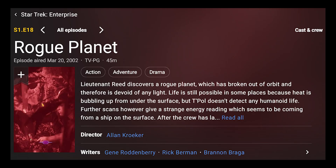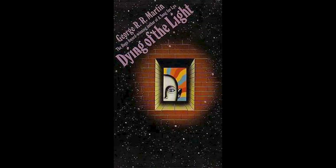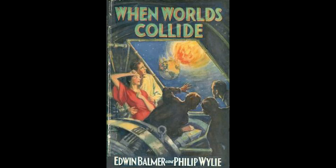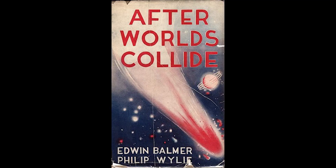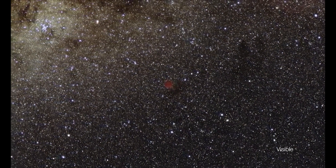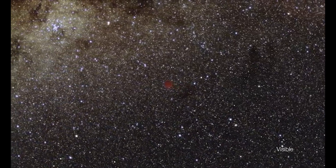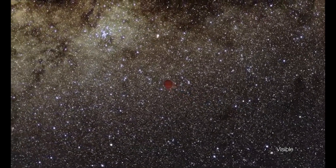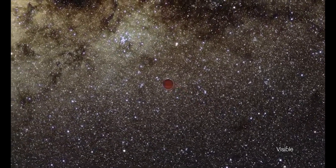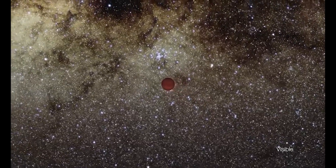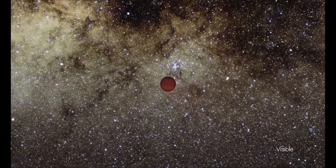The idea of their existence can be traced back in science fiction to the early 1930s. However, serious scientific theories and studies of rogue planets didn't begin until the 1990s, after the first exoplanets were discovered.